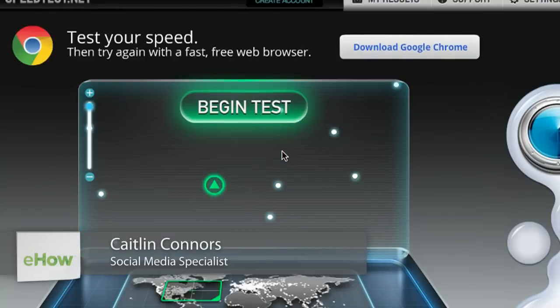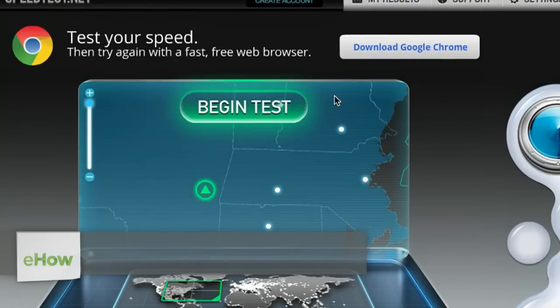Hi, I'm Caitlin Connors with Boomtown Internet Group, and today I'm going to show you how to make your browser load GIFs faster.